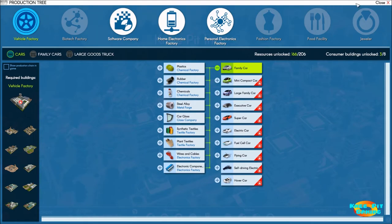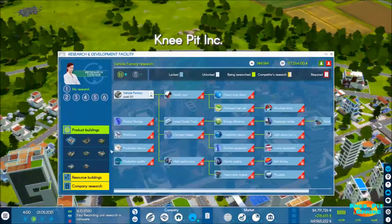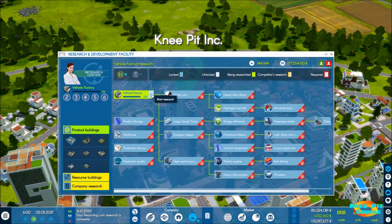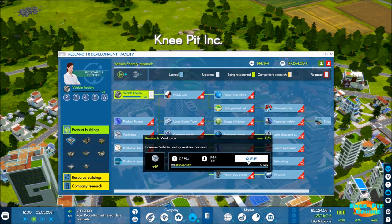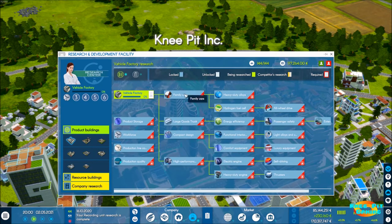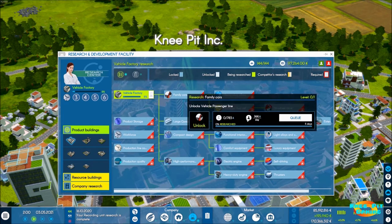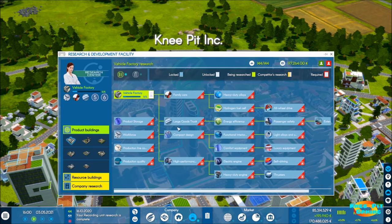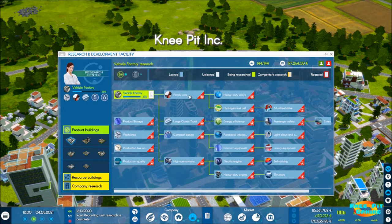Let's go ahead and move into the family car business. We'll come to our research, go to vehicle factory, and yes we've gotten this message on every industry - it is very difficult, there's a lot of things to make or buy, and we're fine with that. We're going to go ahead and get that started, queue up workforce because I'm going to want to max that out for sure, queue up the family cars, and we might as well queue up this as well. We've got a few things going here and our research goes extremely quickly now even on regular speed.